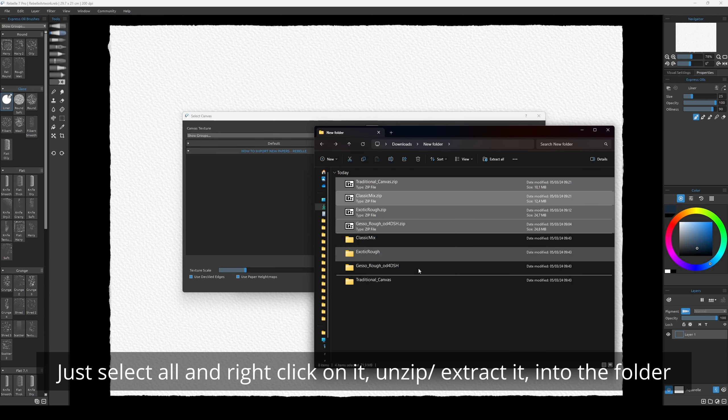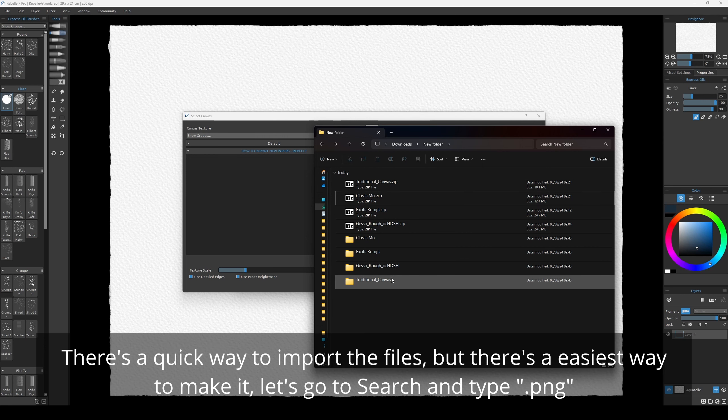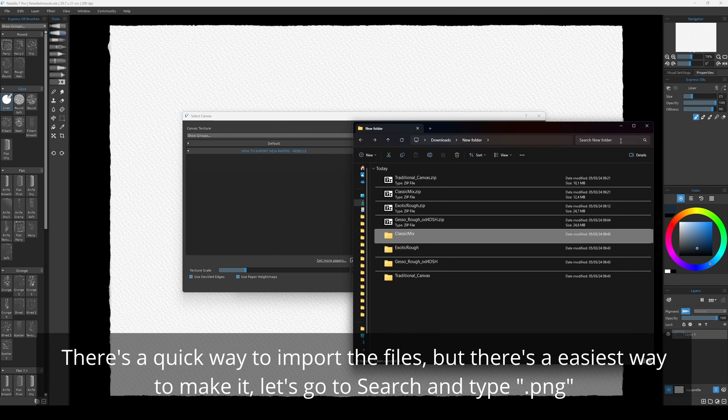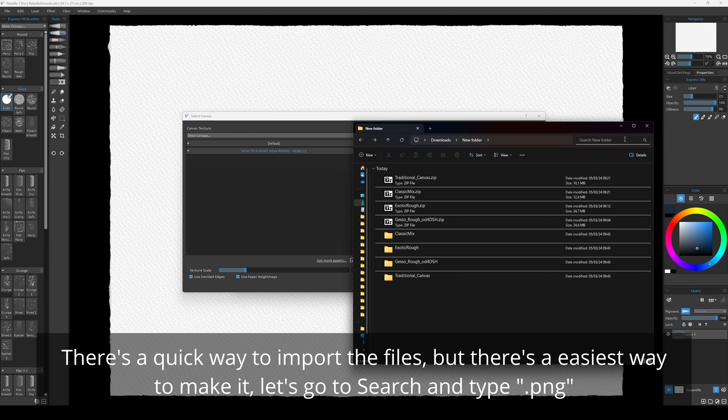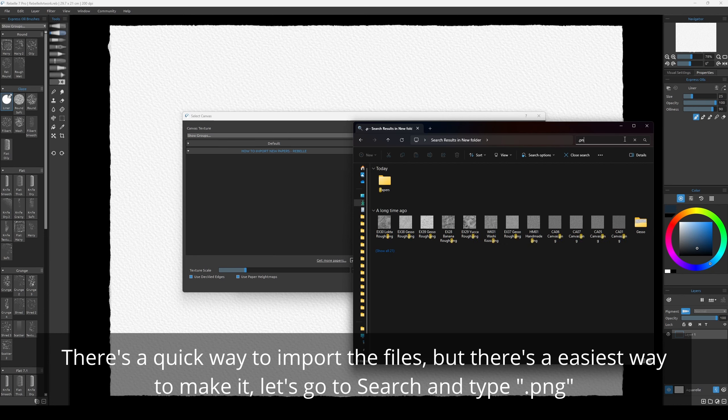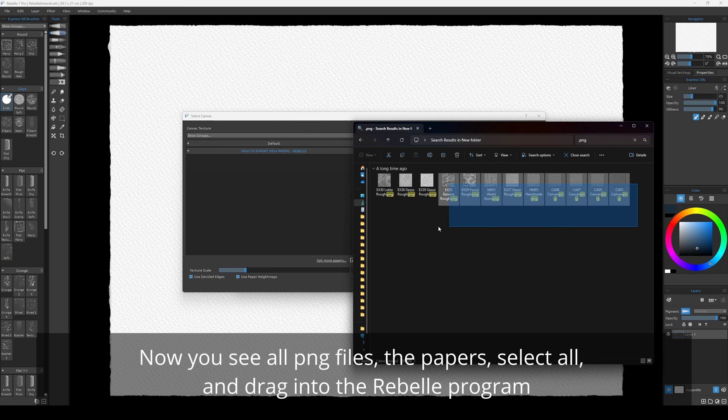Into the folder. There's a quick way to import the files, but there's an easiest way to make it. Let's go to Search and type .png. Now you see all the PNG files, the papers. Select all.